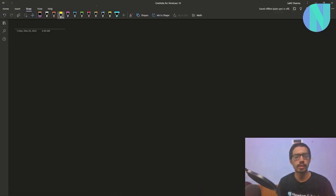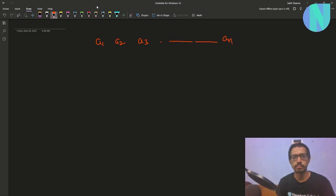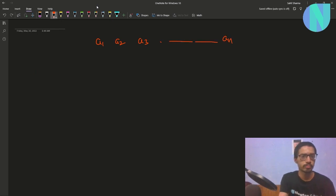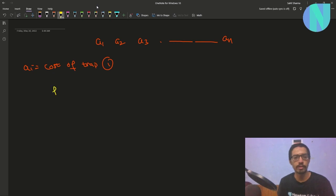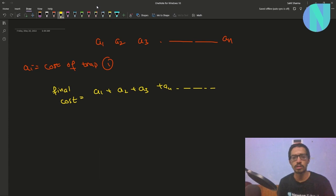So what is the problem? We have been given n traps and every trap has some cost. We have been given an array of size n: a1, a2, a3, until an, where ai is equal to the cost of trap i. We have to move through all traps, so my final cost will be a1 plus a2 plus a3 plus a4, and so on.